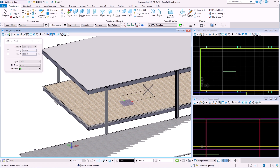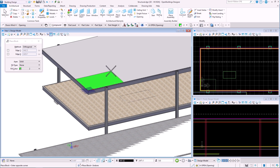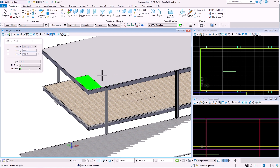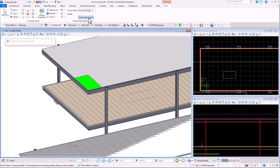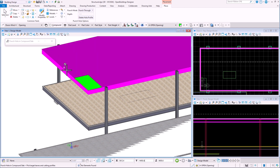We first need to draw profiles that will be used by the Punch Hole tool. Then we select the tool and decide about the mode. We will use the punch through option. We select the layers, then the profile and accept with the left click.